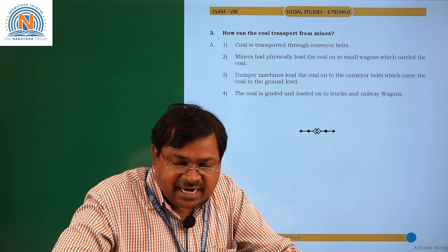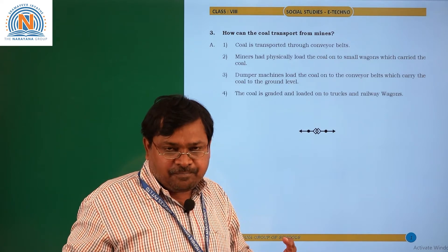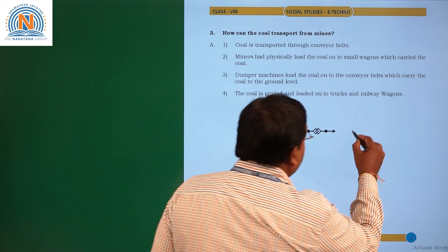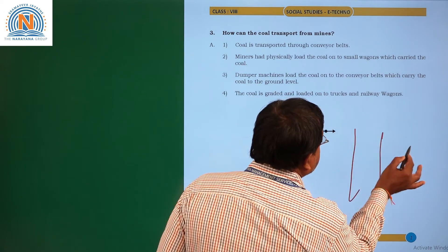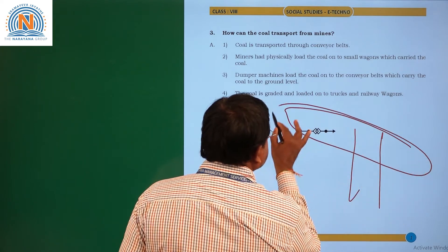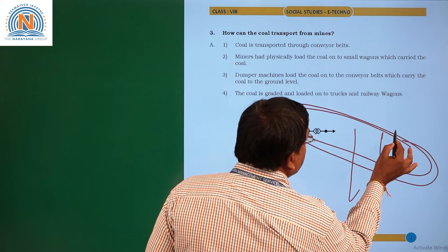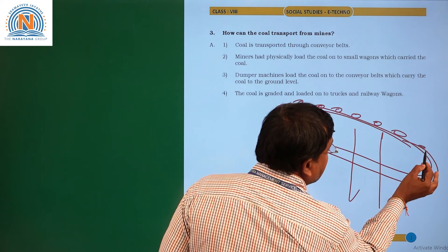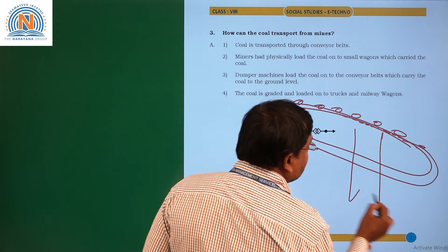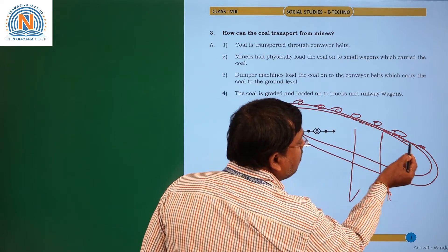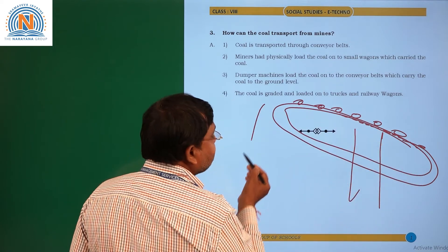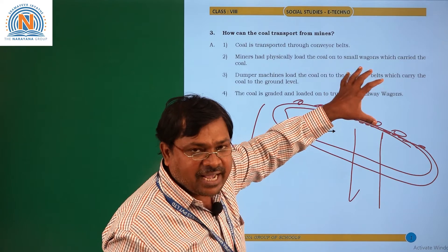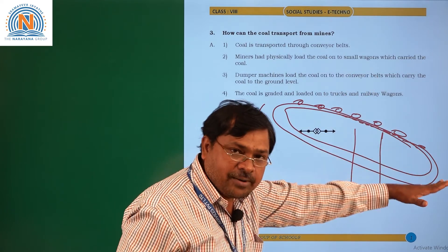Coal is transported through a conveyor belt. A belt rolls continuously, and the coal from inside is placed on the conveyor belt, which rotates and moves the coal from inside to outside. The conveyor belt is very helpful for transporting coal from inside to outside.